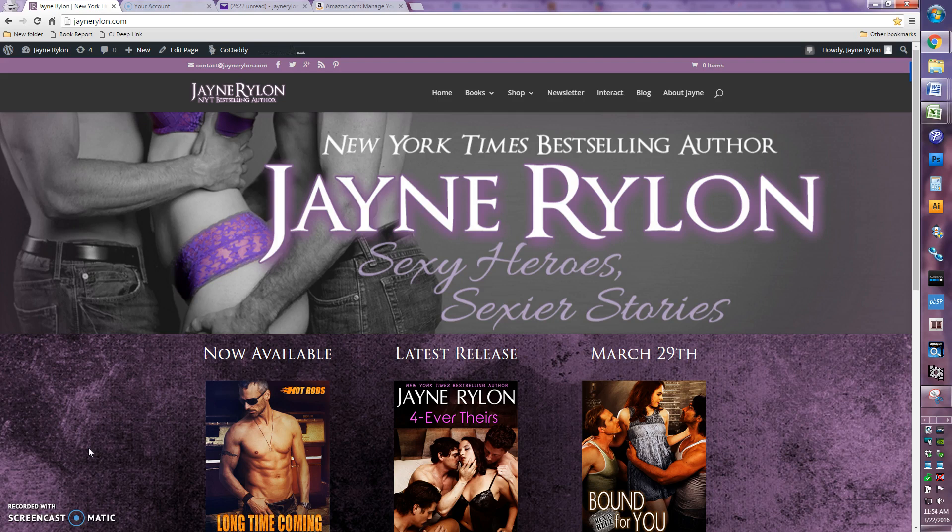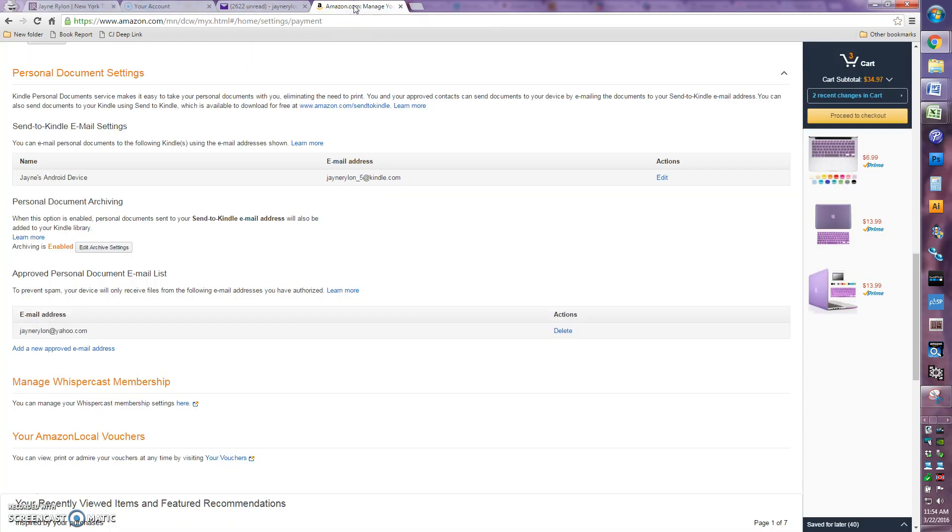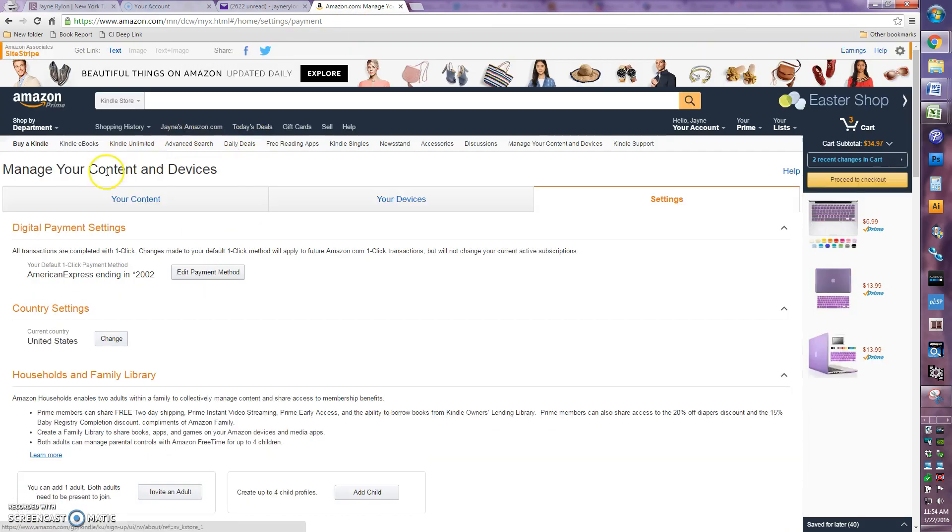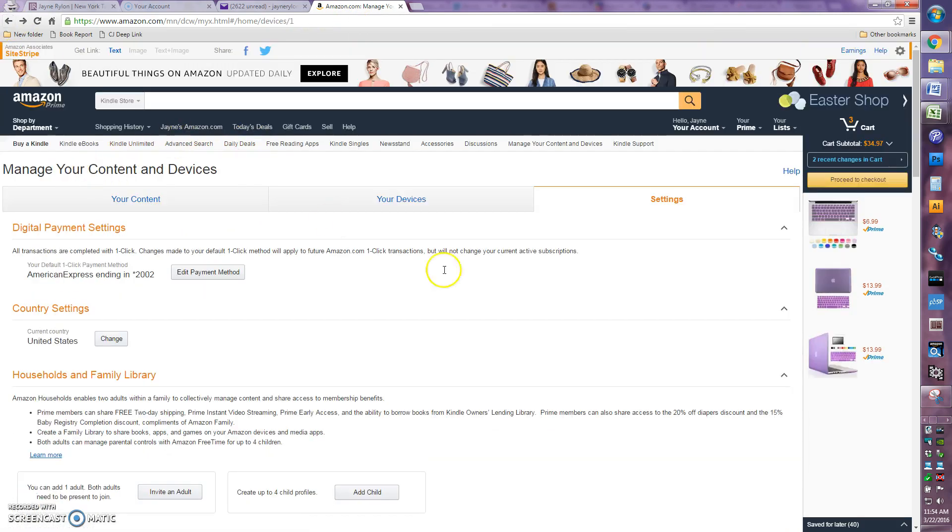So here's probably the most common way of doing it. First, you're going to need to go over to your Amazon account in your web browser. You want to log in.